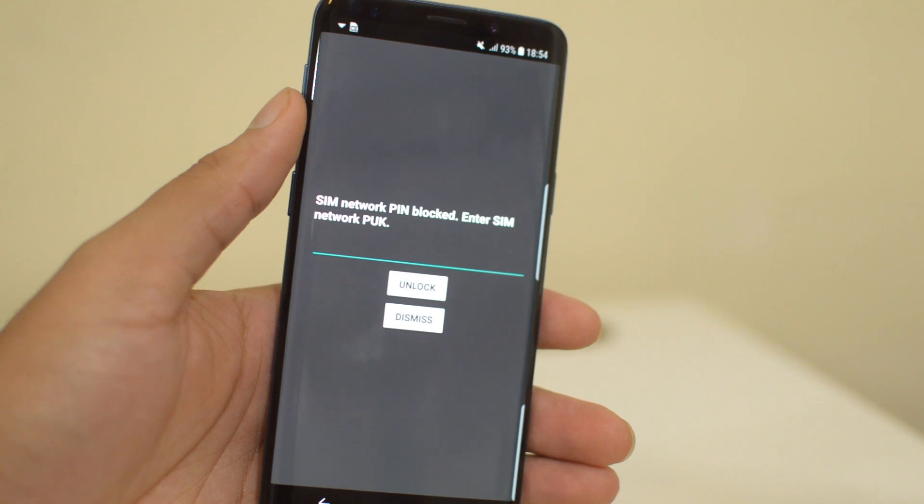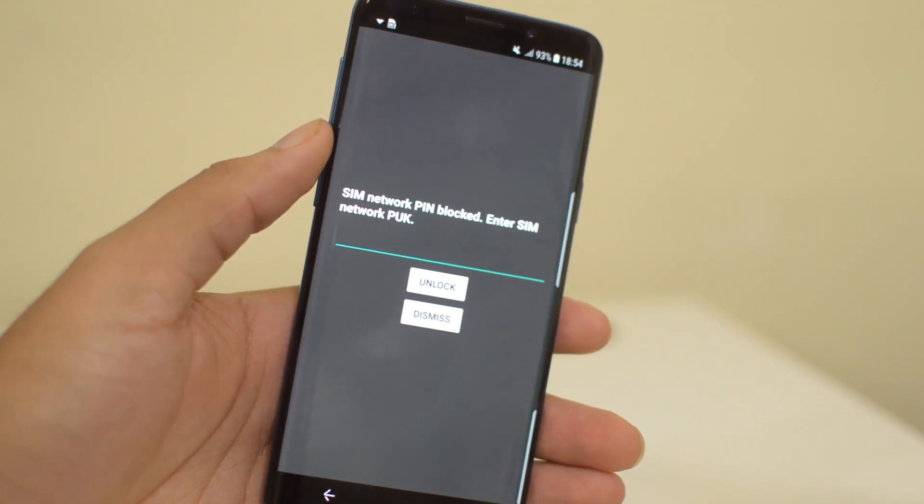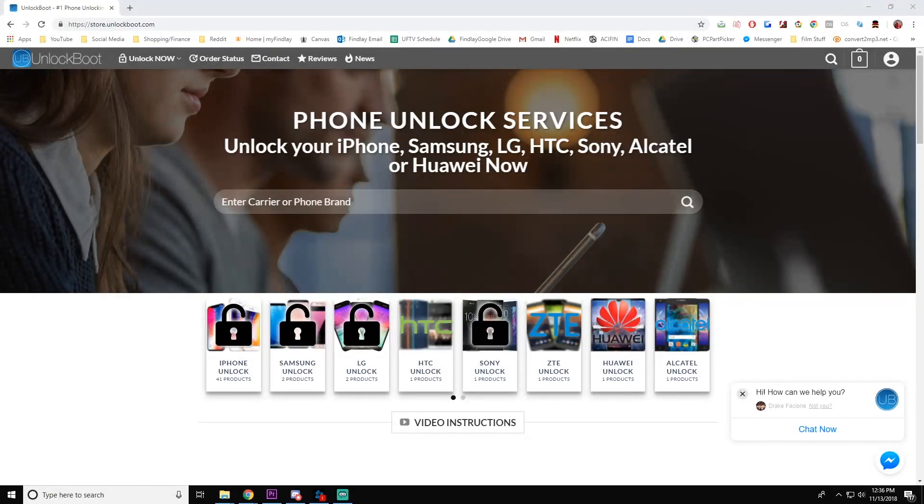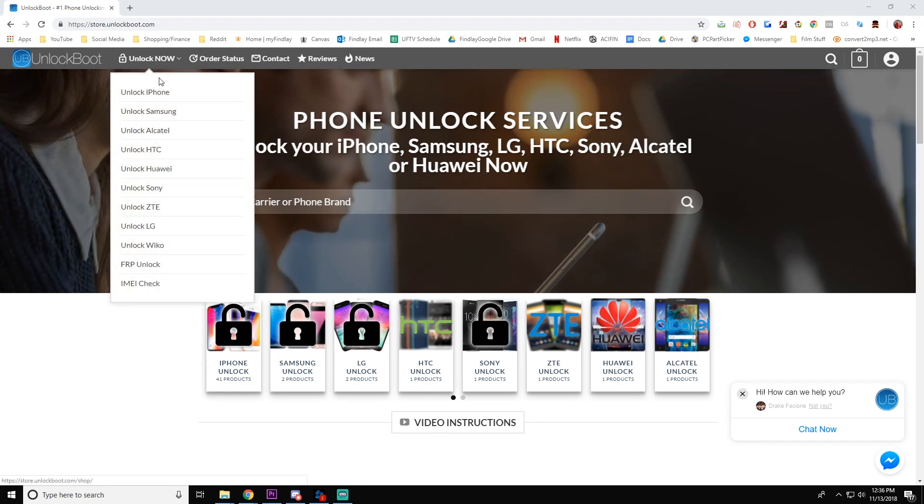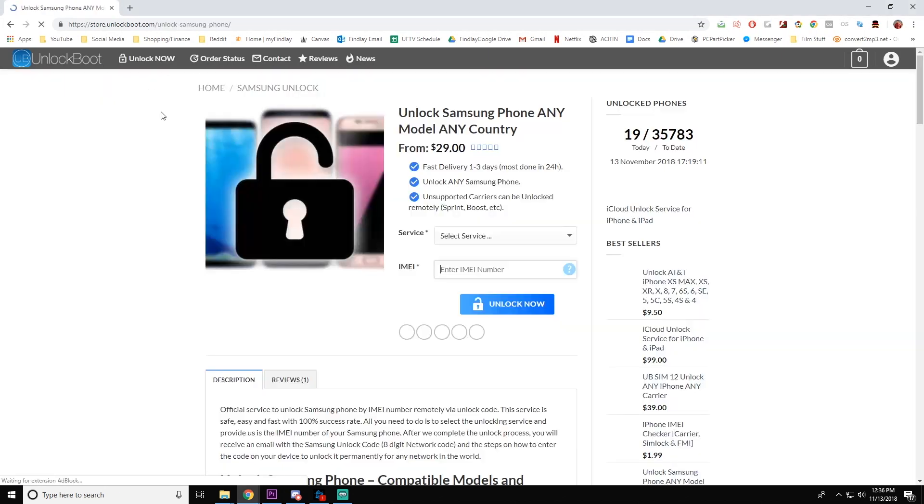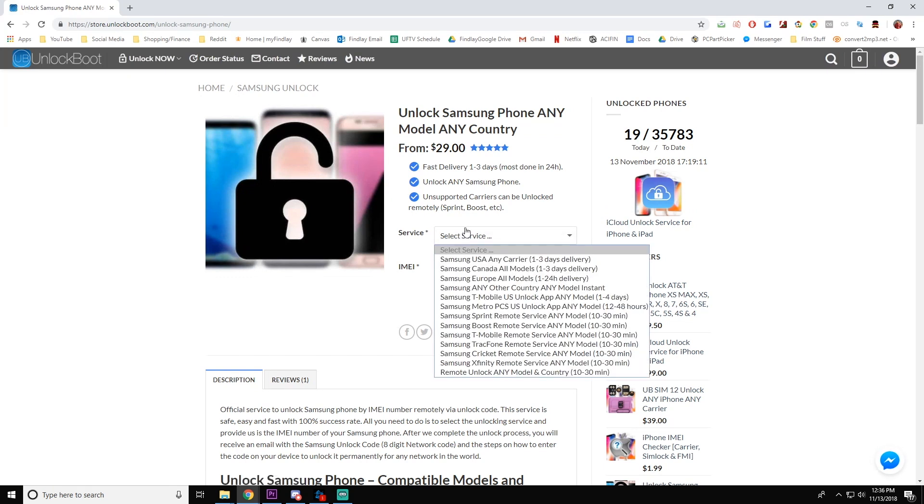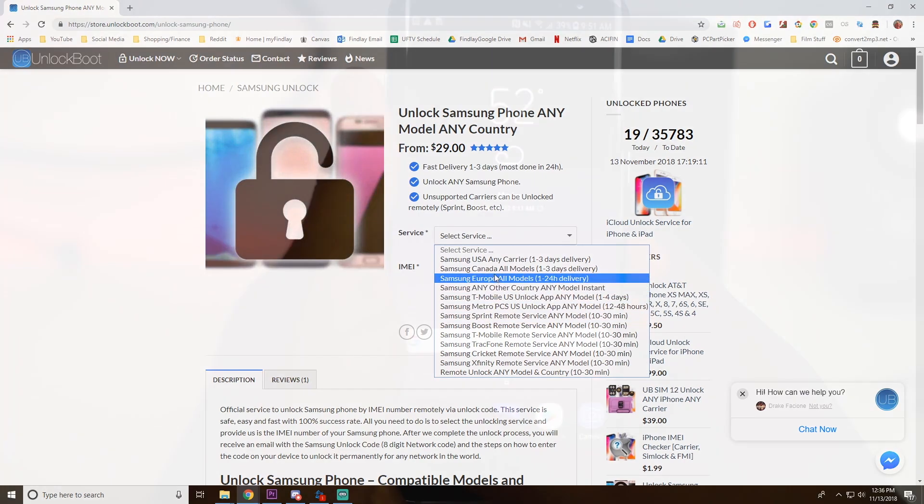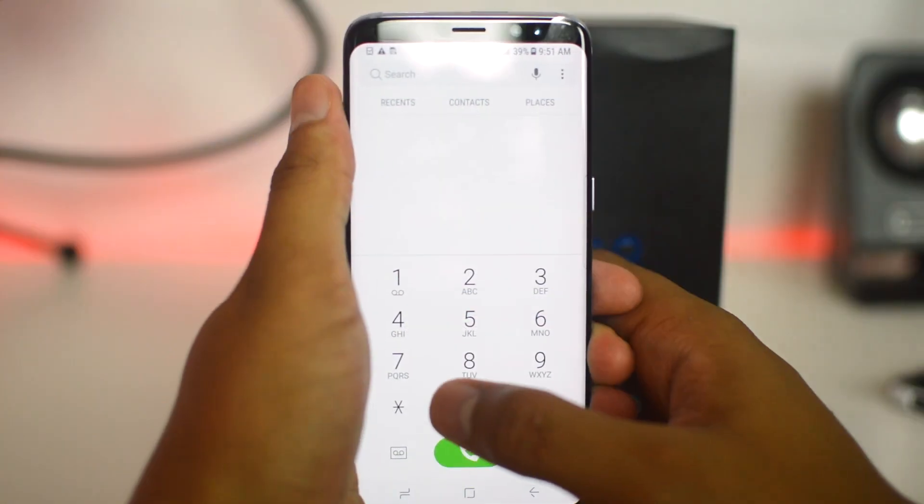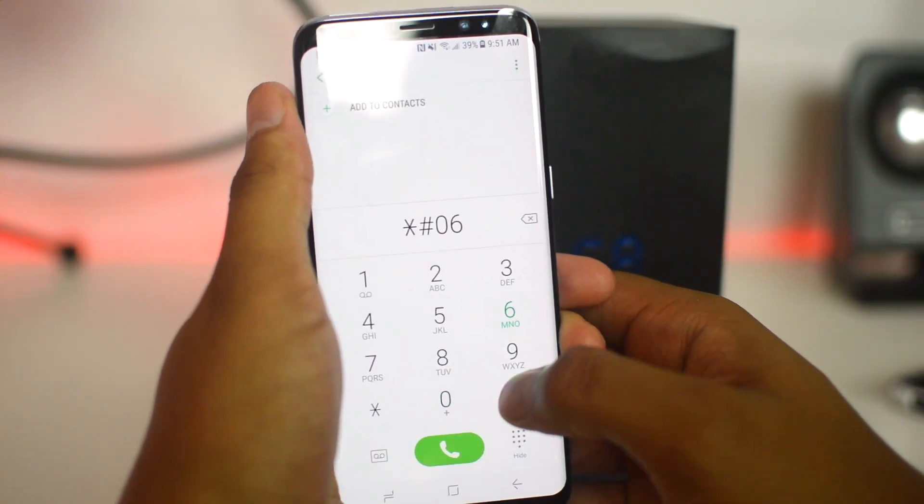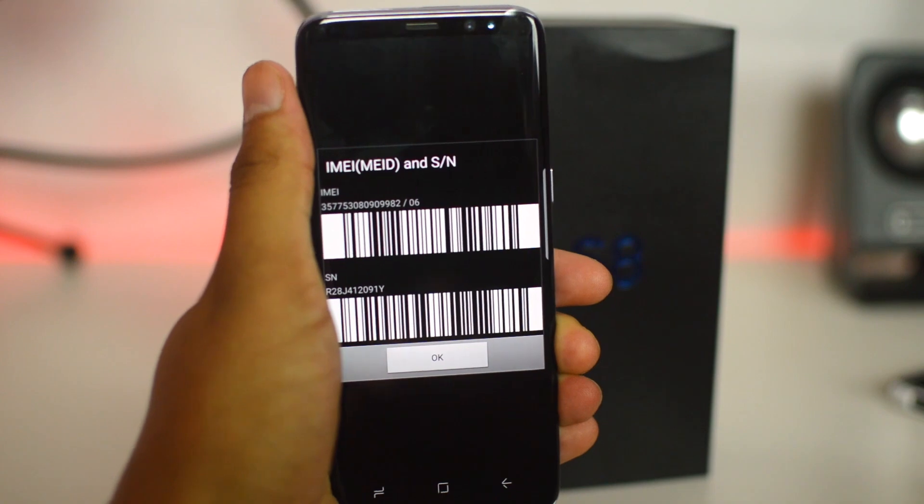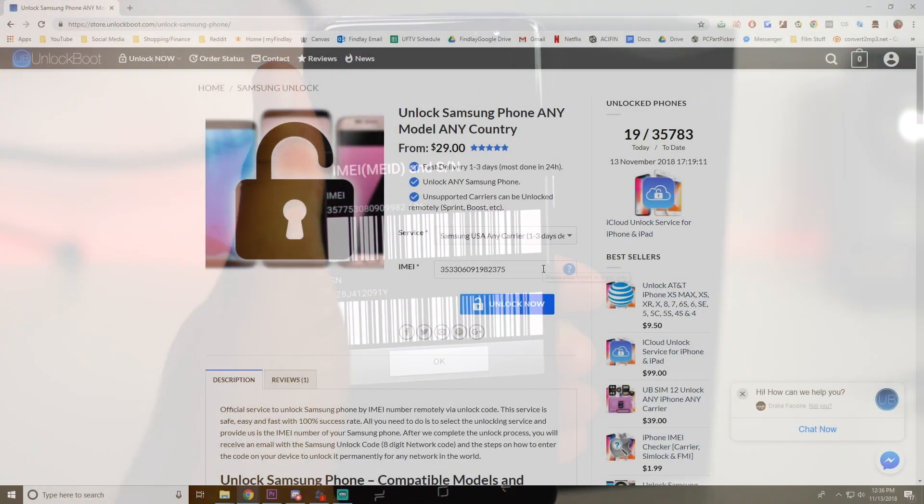To begin, for both the SIM network PIN and PUK code, you will need to go to our website - the link will be in the description below - to unlockboot.com. From there you'll find an unlock code for your phone. Make sure you fill out the IMEI information, which can be found by going to the dialer app on your phone and typing in *#06#.